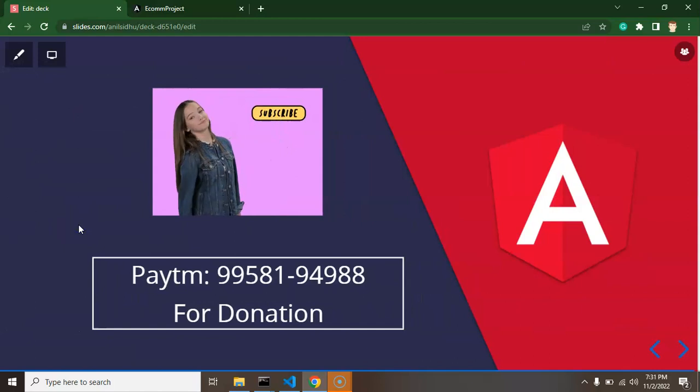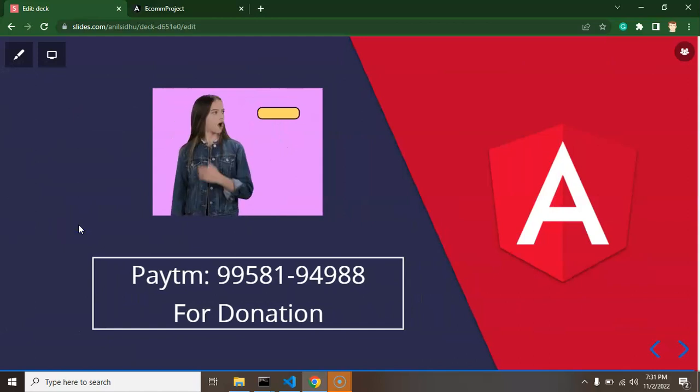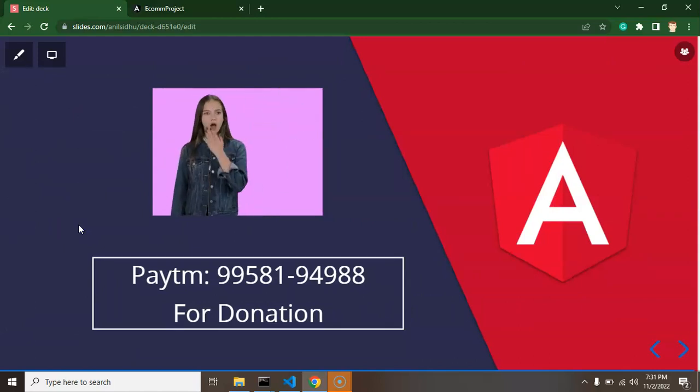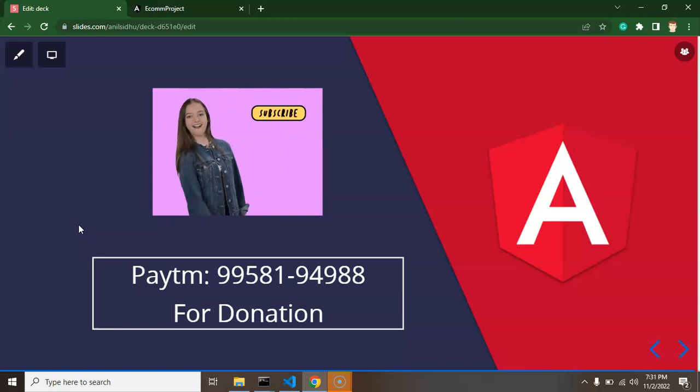And if you have a query, you can ask me on Instagram as well as on comment box. Thank you guys.